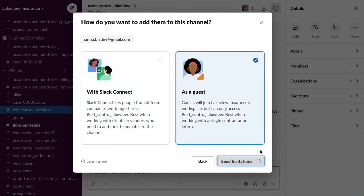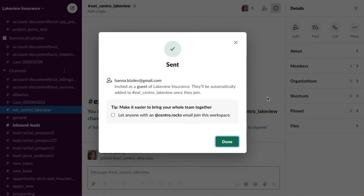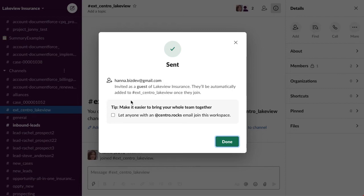We'll say send. And then as soon as they join, they will log in to my workspace here and participate in the conversation.